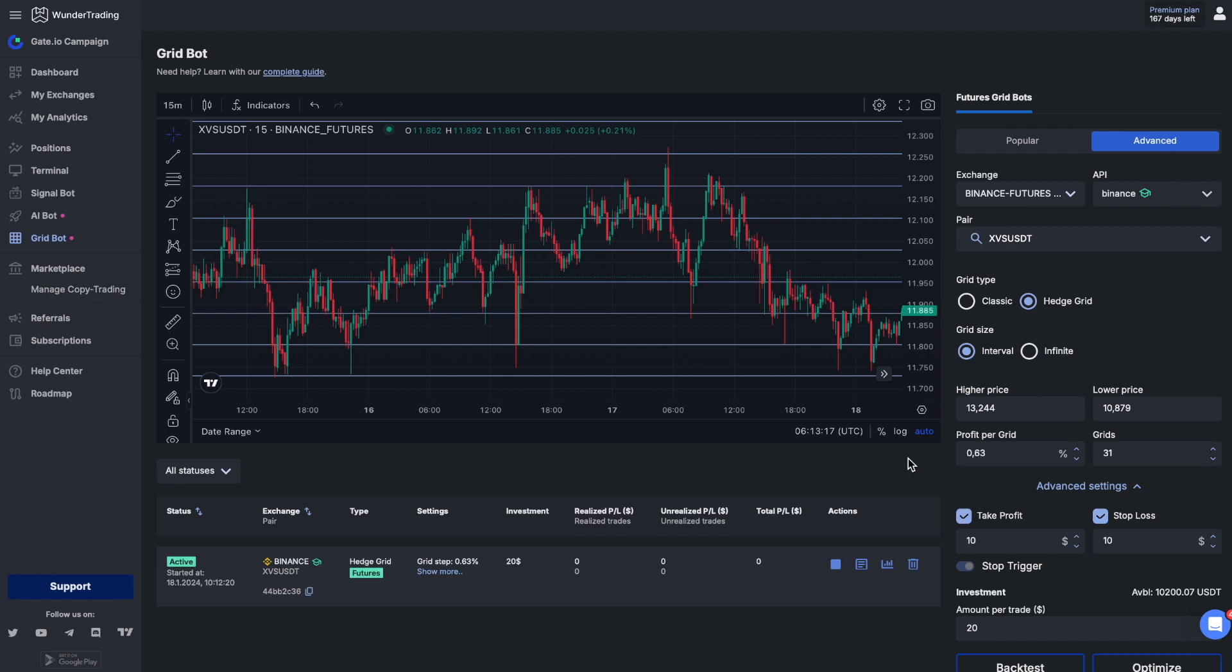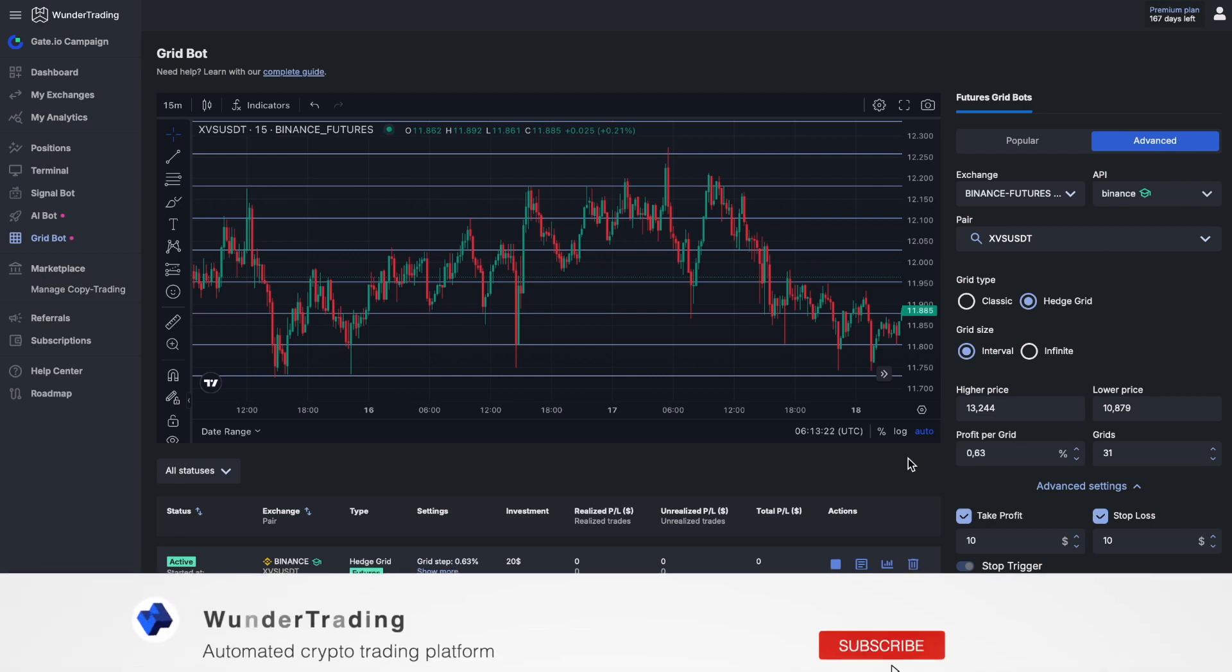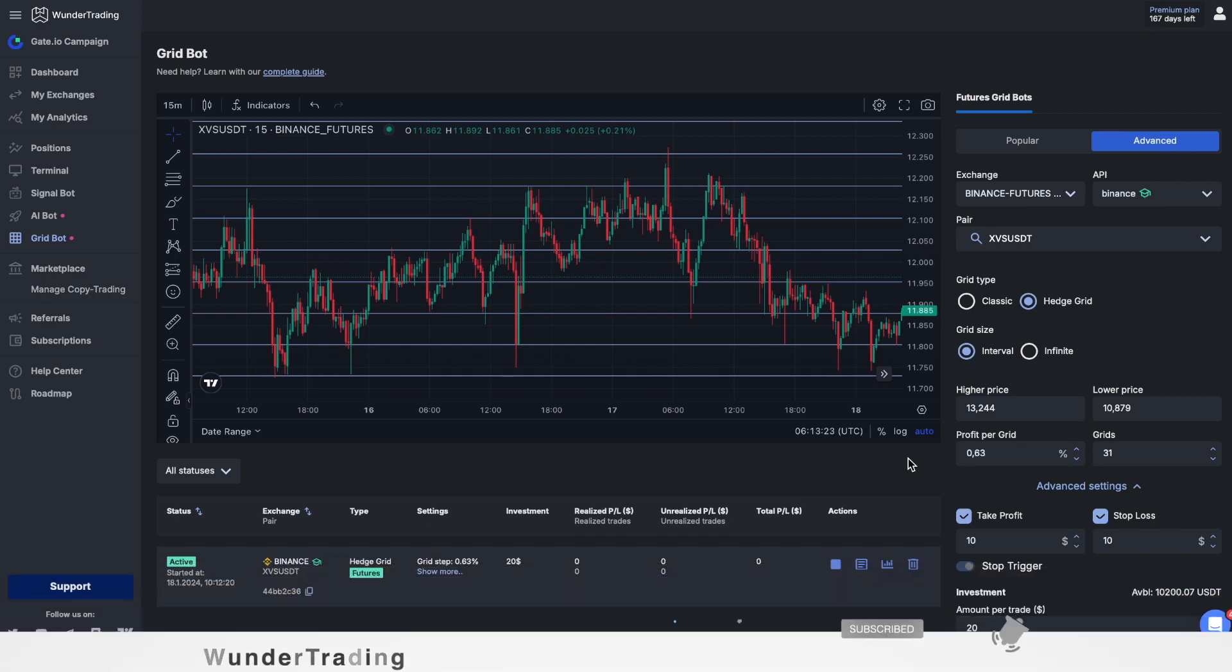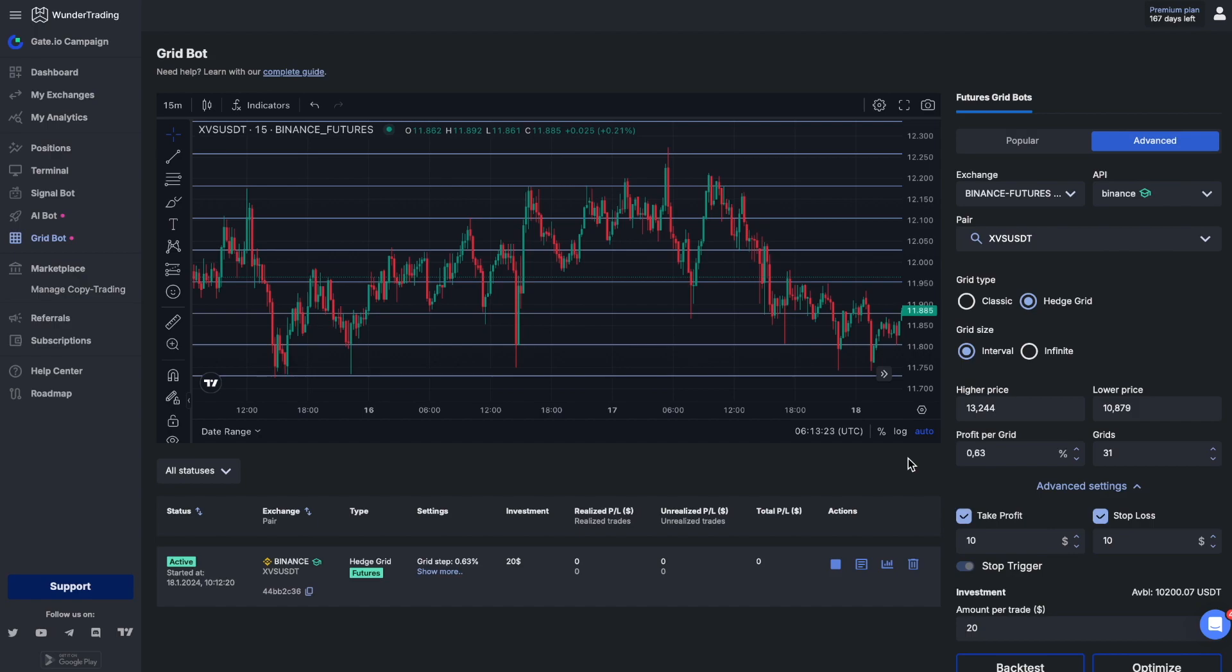Great, our bot is up and running. All right, that's it. Thank you very much for watching this video. Subscribe to the channel and we wish you good luck with your trading.